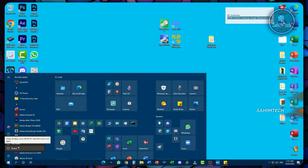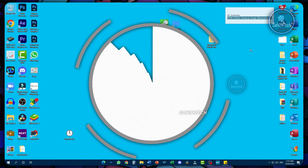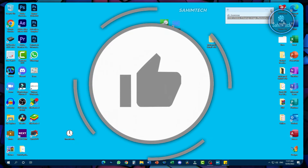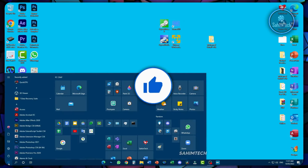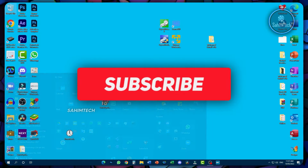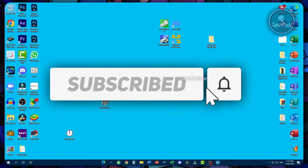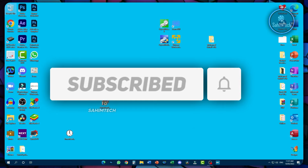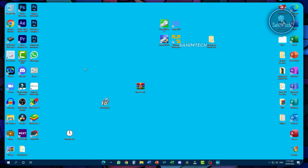That's the end of this video. If you found it helpful, make sure you give it a like and share it with a friend. If you have any questions, put them in the comment section below, and please hit the Subscribe button to support me. Thanks for watching — I'll catch you in the next one. Peace.